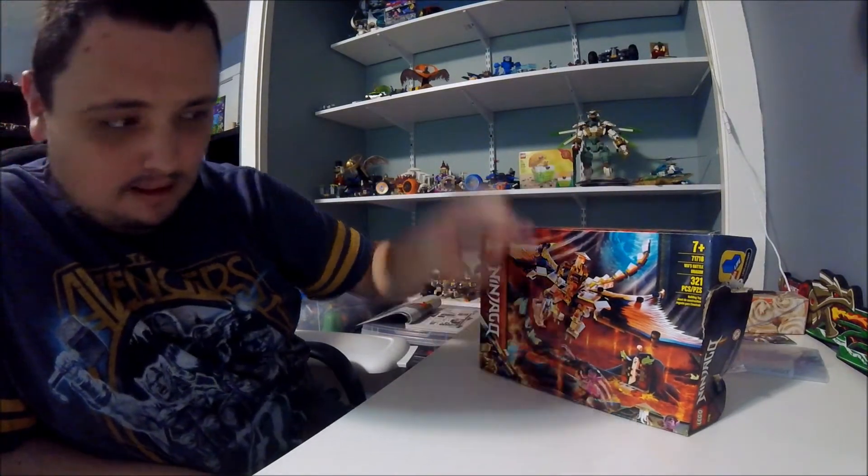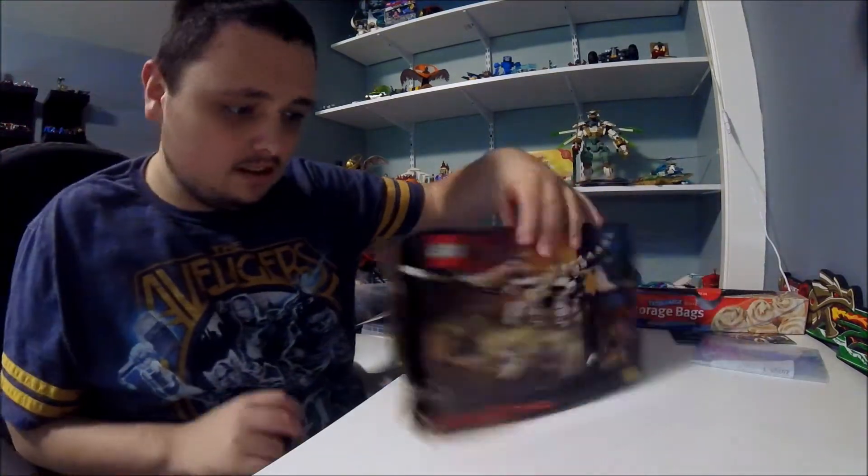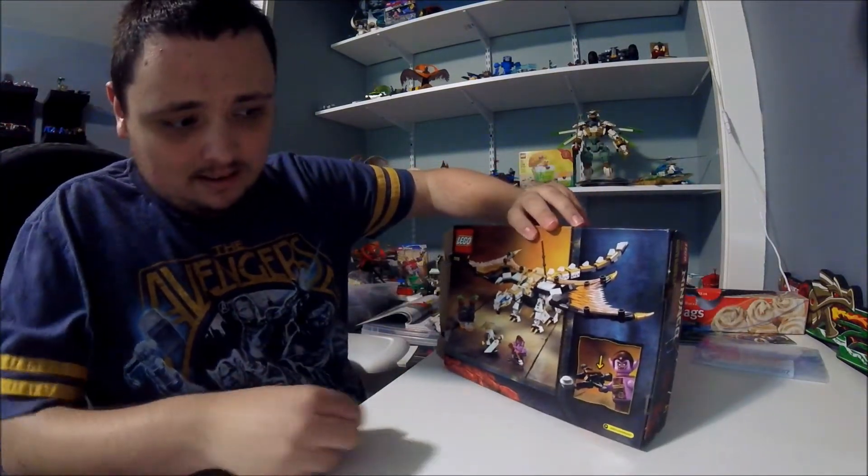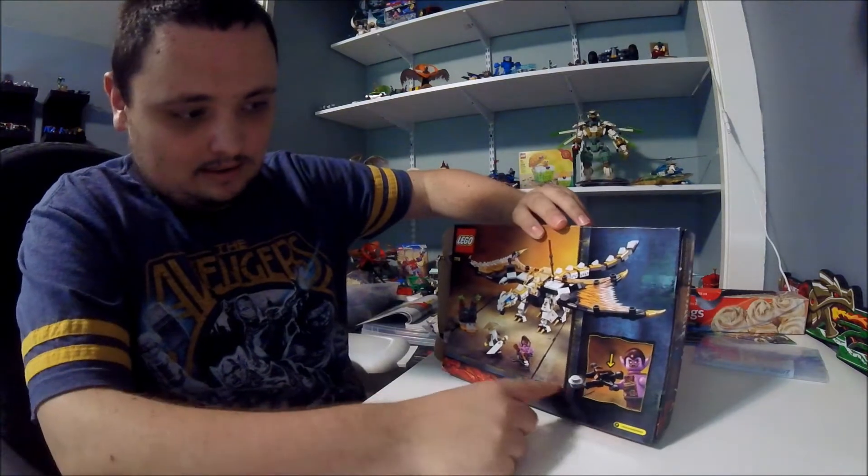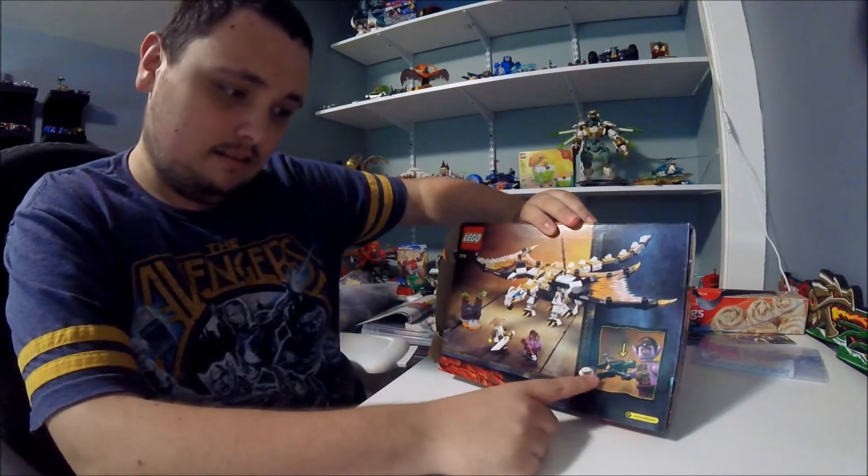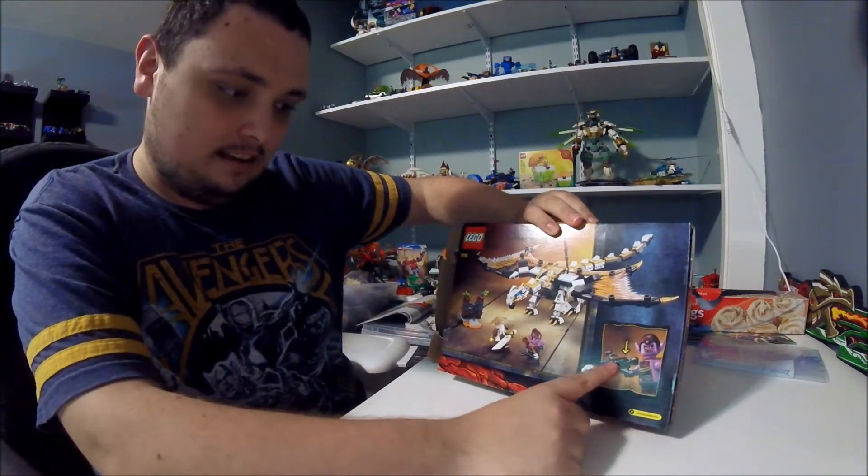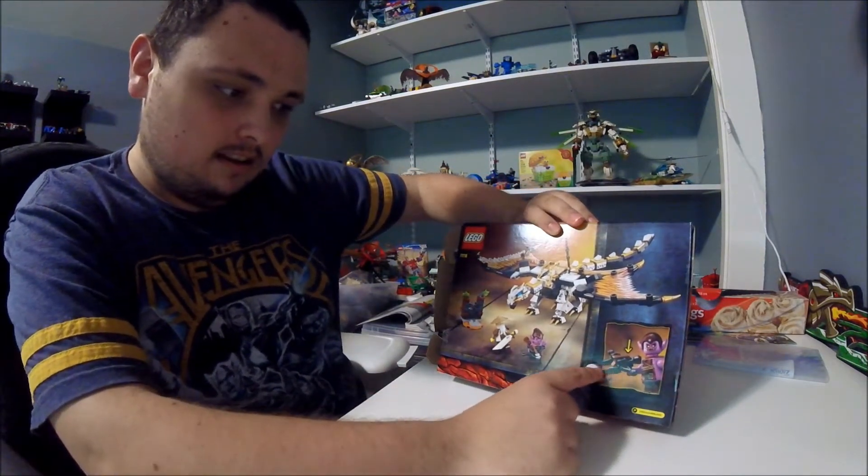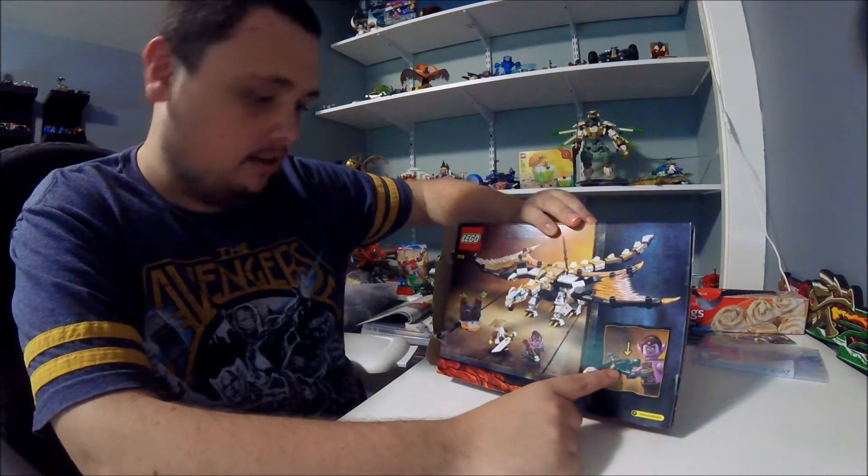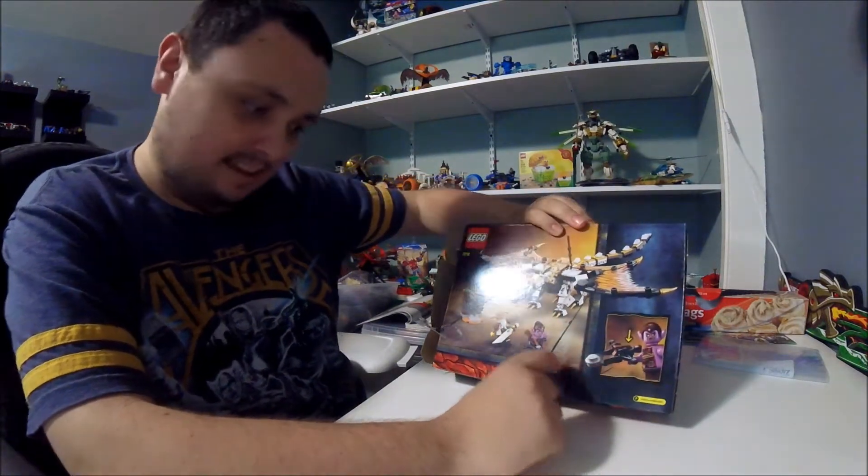It's got 2 minifigures. Here's the box. Here's a feature - you can shoot his bow right here.